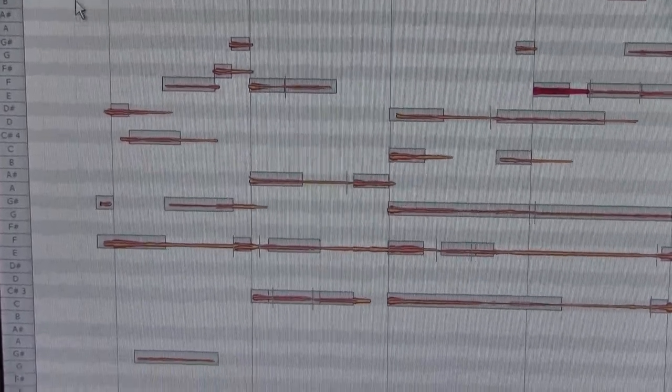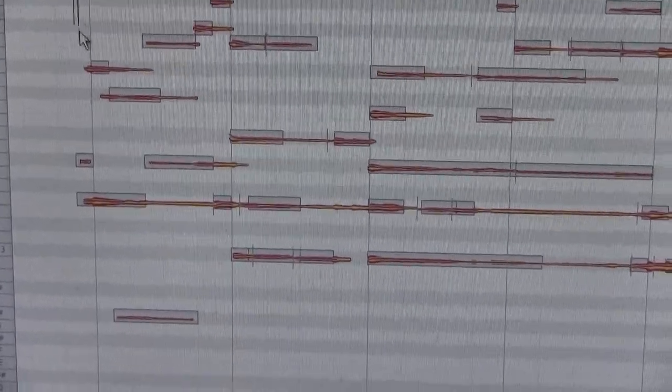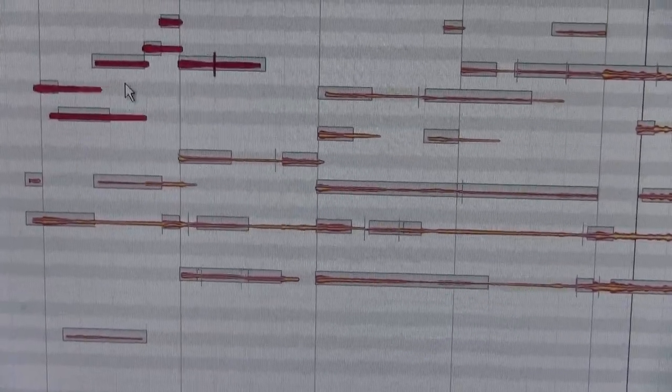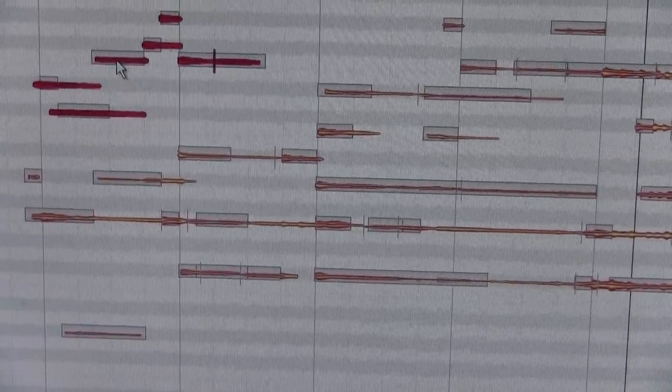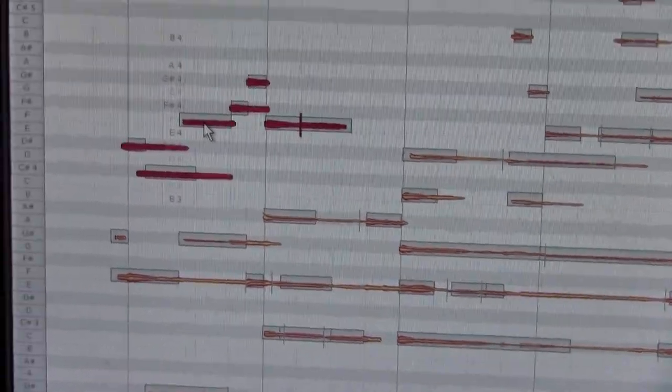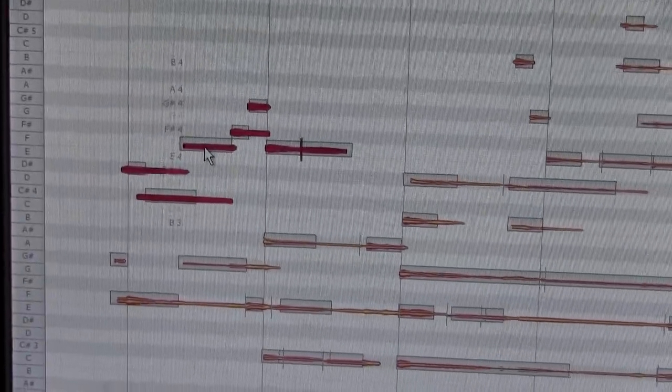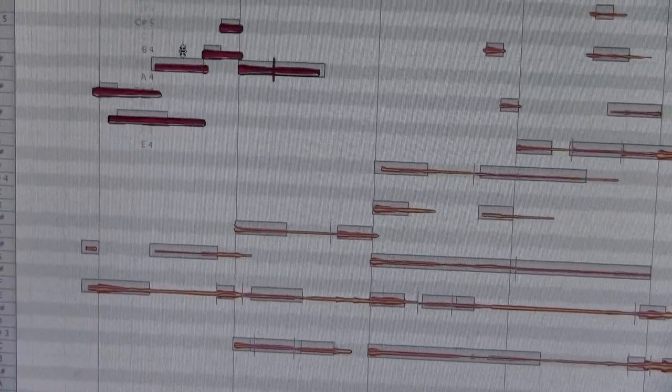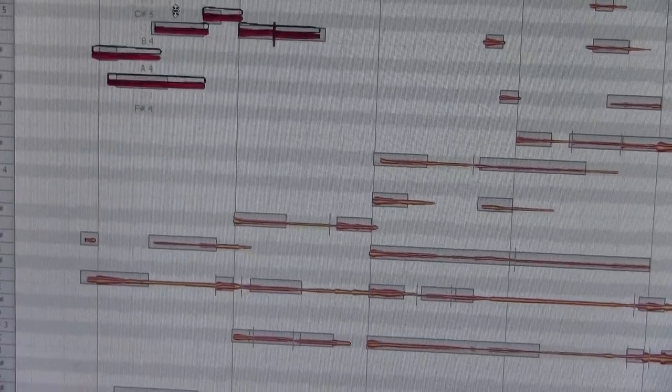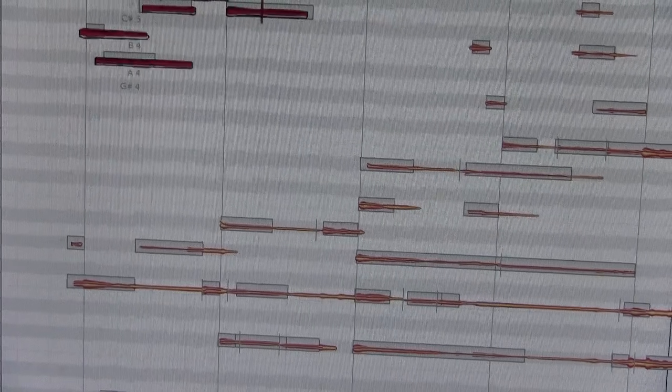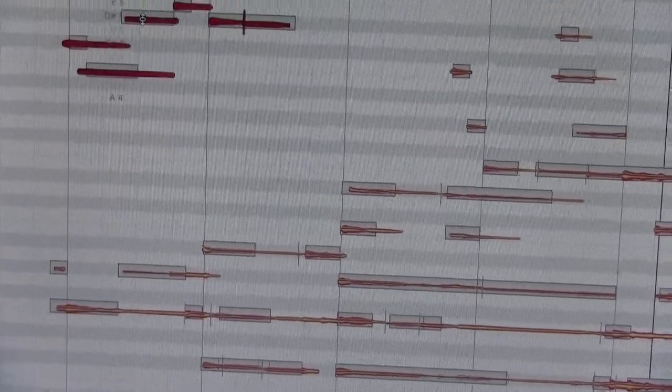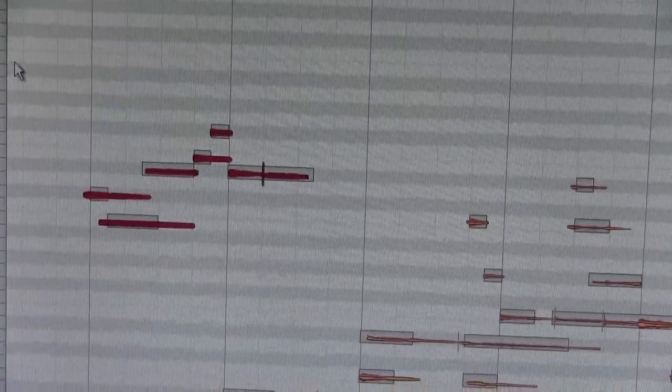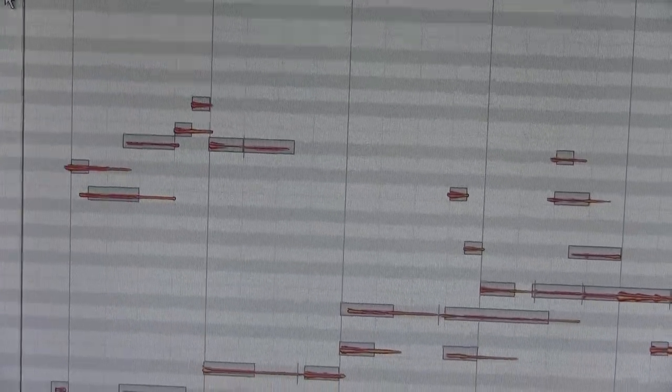And if you can believe it, if you don't like the key, you can highlight the notes and drag them up and then play the song.